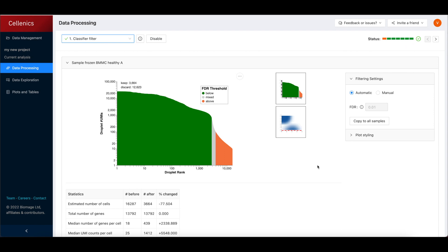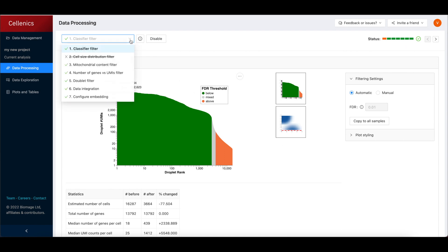The data processing module is where you can check the quality of your samples and adjust the settings for filtering, integration, and clustering. The Selenix data processing pipeline consists of seven linear steps.